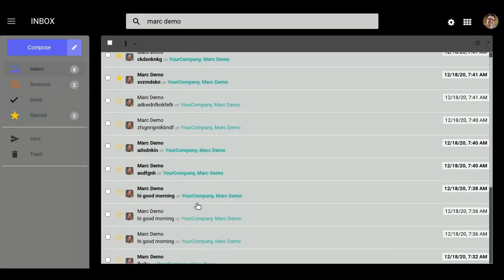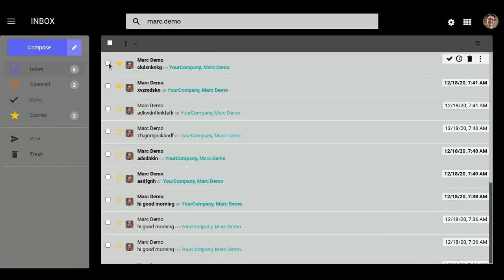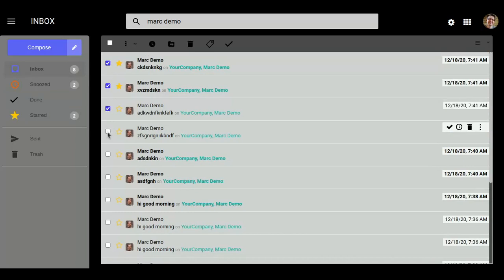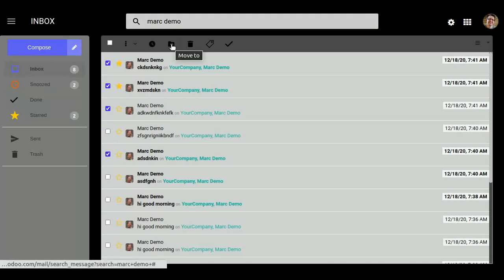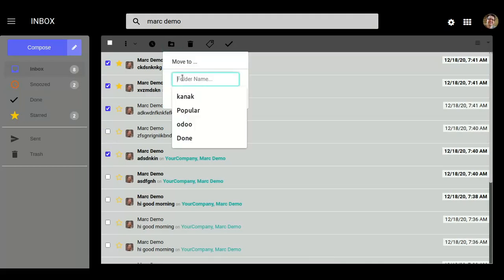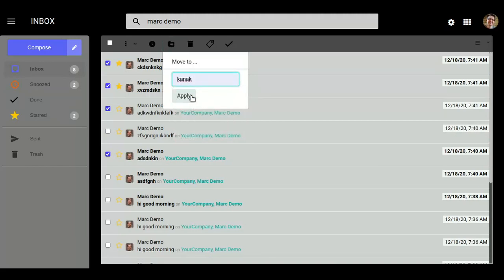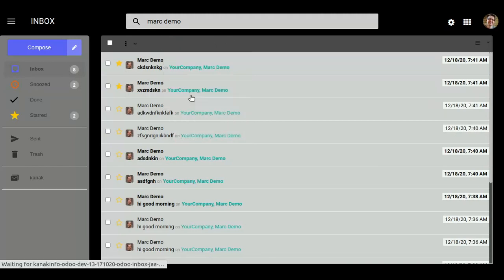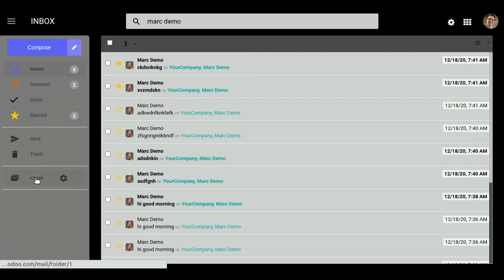If you want to create a folder for particular messages, like I want these messages in my folders, I click on this, add a folder name — like 'Kanak' — and click on Apply. Here we can see our folder has been created.